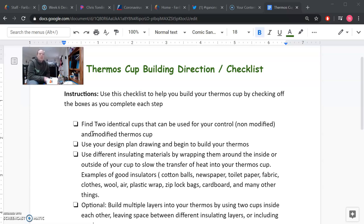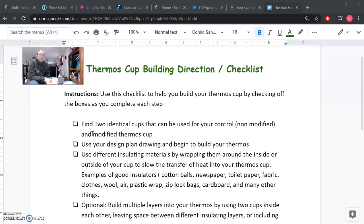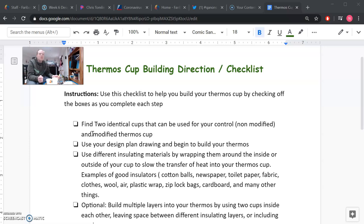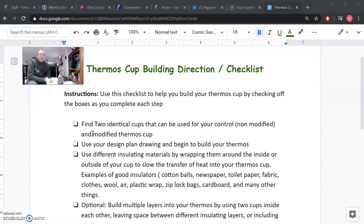So the next check box says use your design plan drawing and begin to build your thermos. In our previous assignment you spent some time doing a planning sheet and you drew a design for your thermos. You should have that out in front of you while you're doing this. You should try to follow it, and of course you're going to find out that sometimes things don't work out the way that you drew them. That's perfectly okay. Again, it's going to depend on what materials you have available to you.